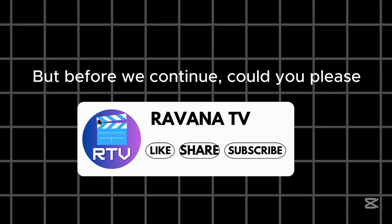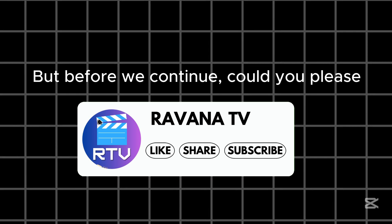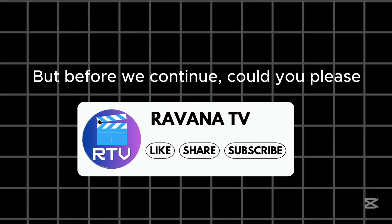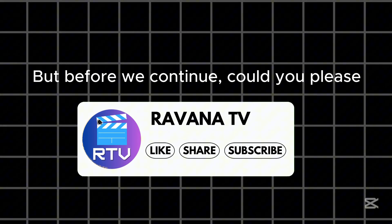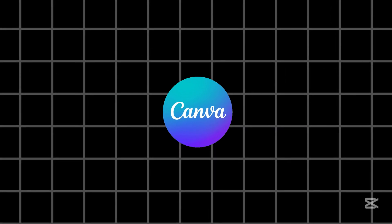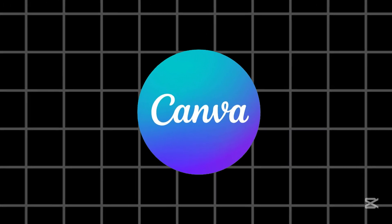Here comes the exciting part where you can apply transition effects with just one click. But before we continue, could you please like, share, and subscribe to my channel? Thank you. Now, back to Canva.